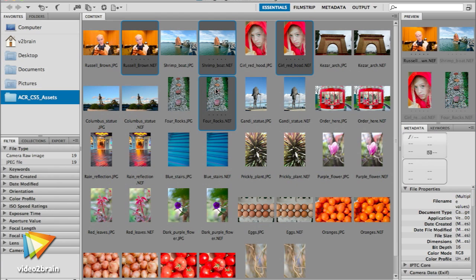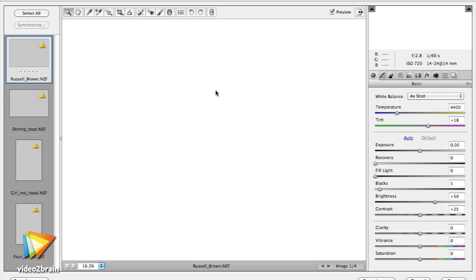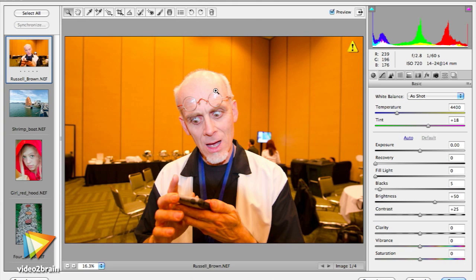I'll show you how to open one or multiple camera files into ACR using another Adobe product, Bridge.